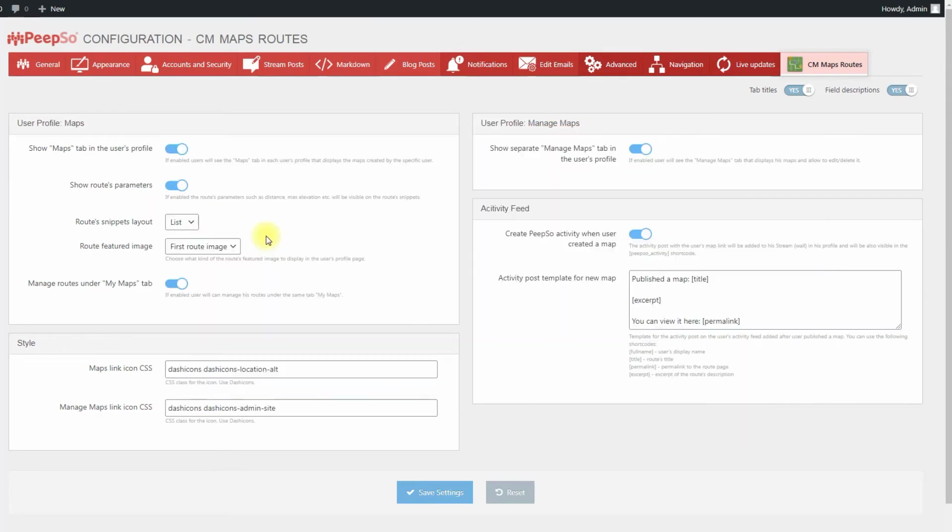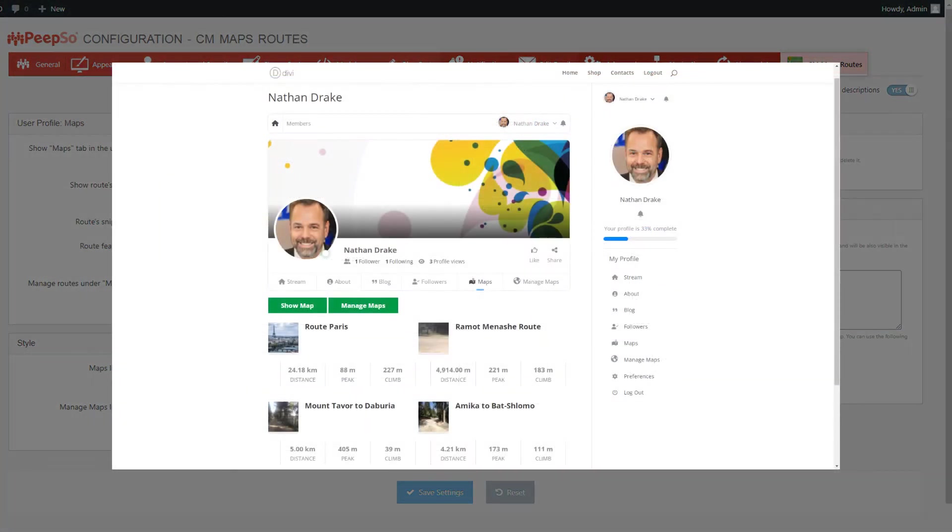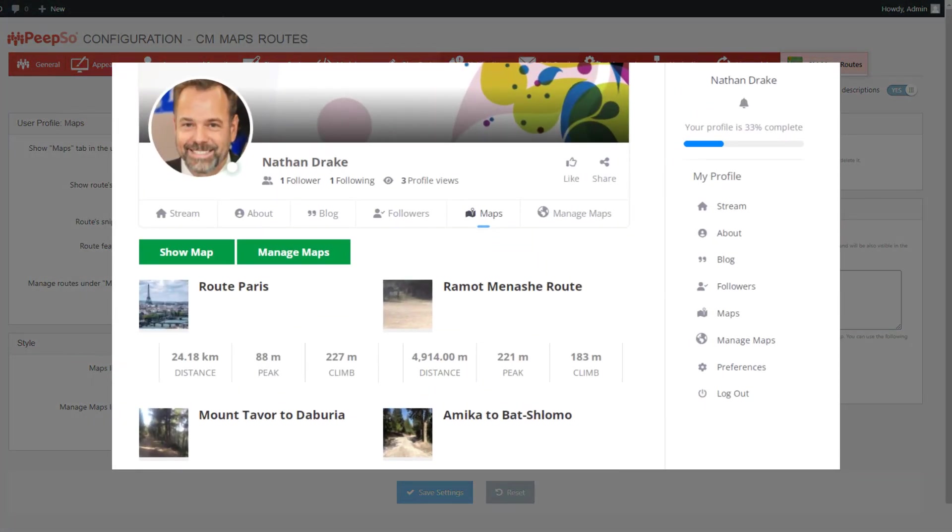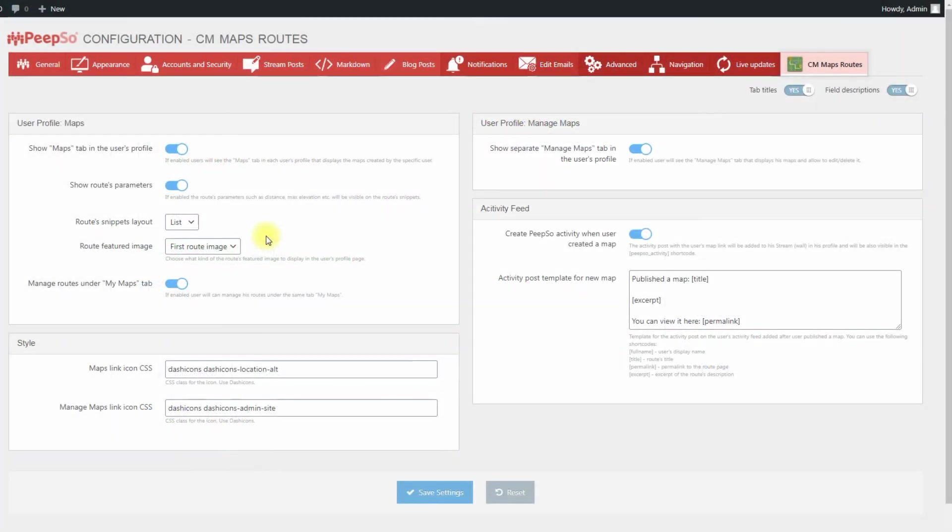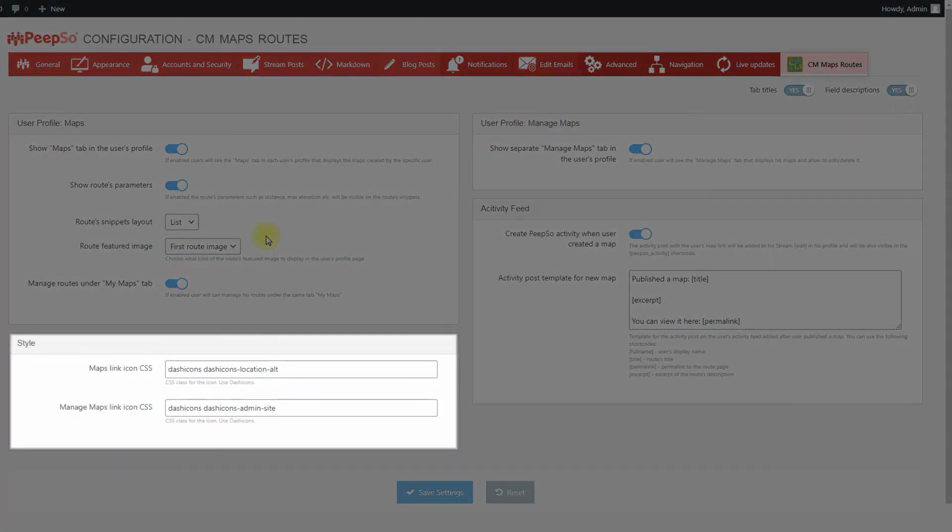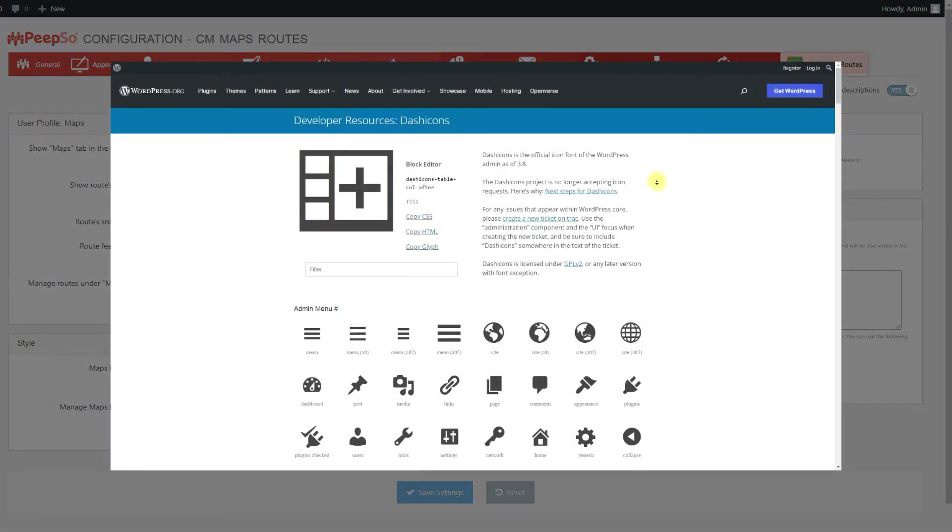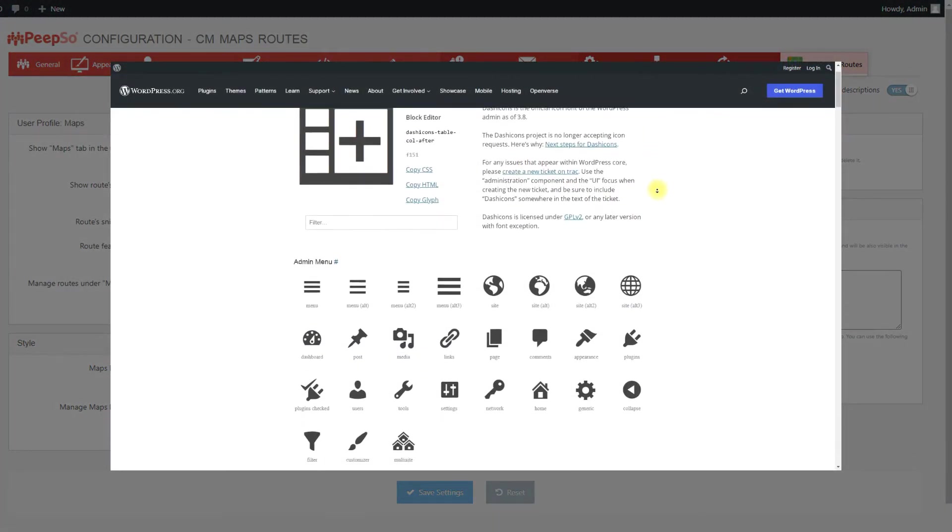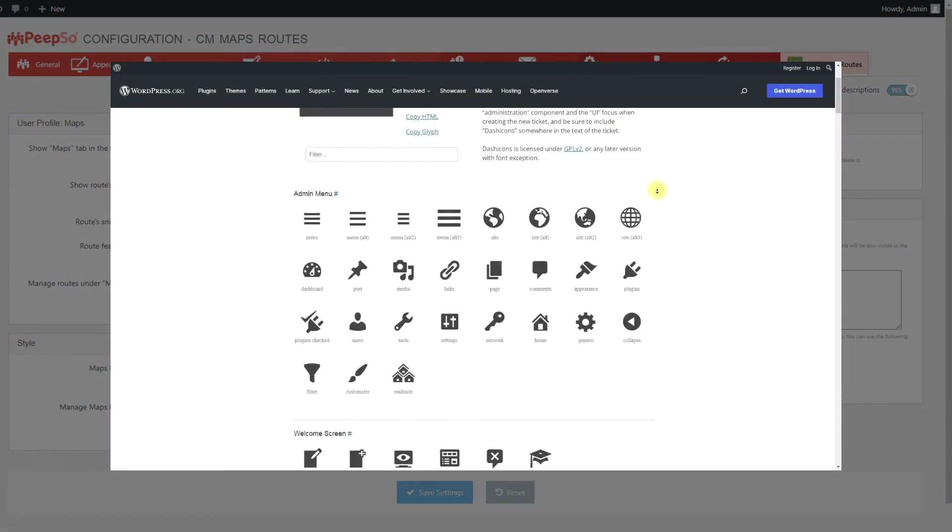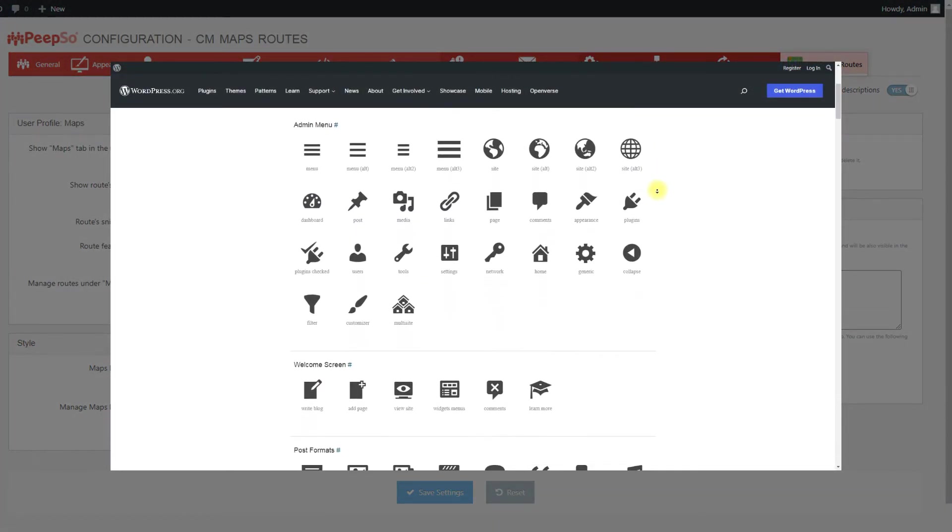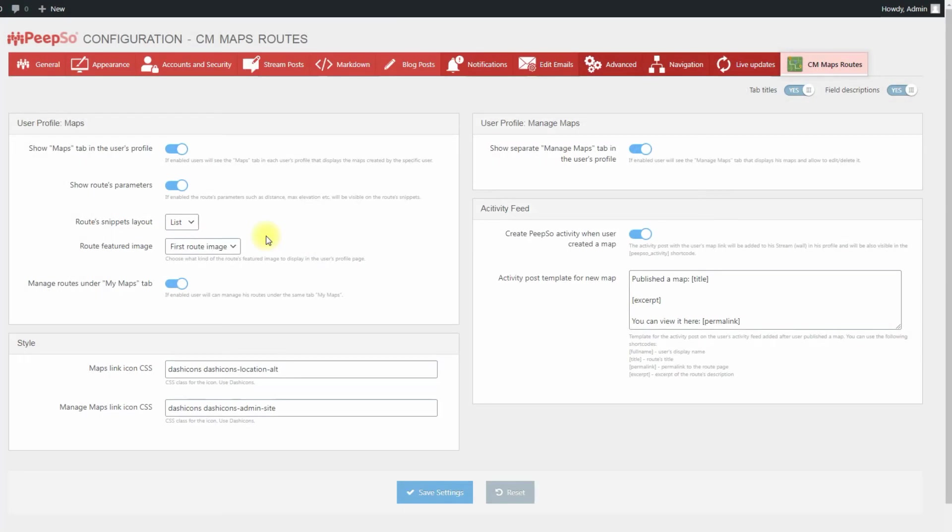The tabs in user profile and links in the widget have dash icons that you can change. The dash icons for each tab can be changed in the box style. You can find out more information about dash icon links on the external resources. After changing the settings, don't forget to click the button Save Settings.